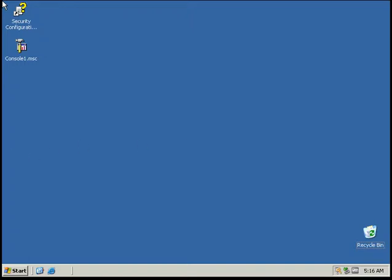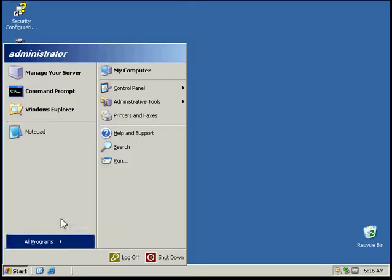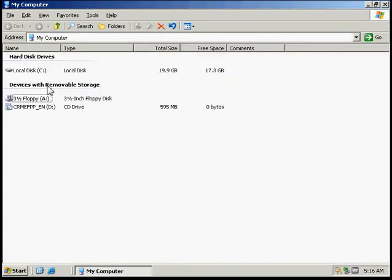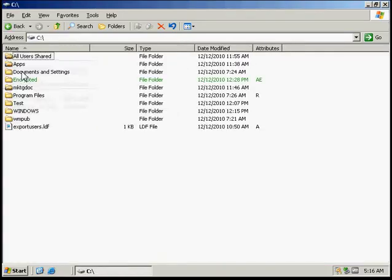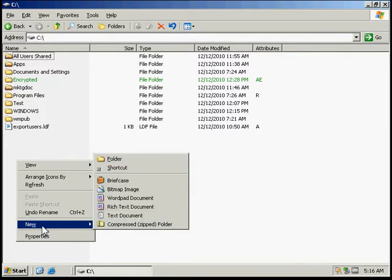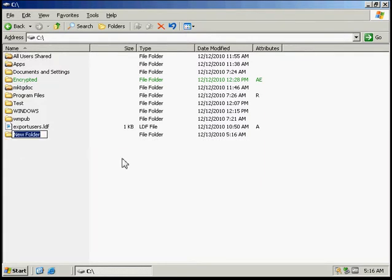In this activity we will be configuring file system security using group policy settings. The first thing we need to do is make a folder in our main drive. We can just call this one folder.